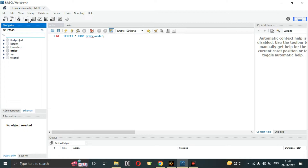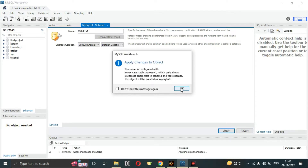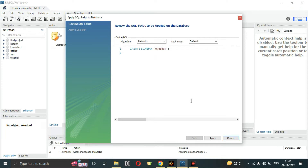Click on 'create a new schema' and name it here. I'm going to name it 'mysql_tude'. The server is configured to use lowercase, so I have to use lowercase words. Then click on Apply.